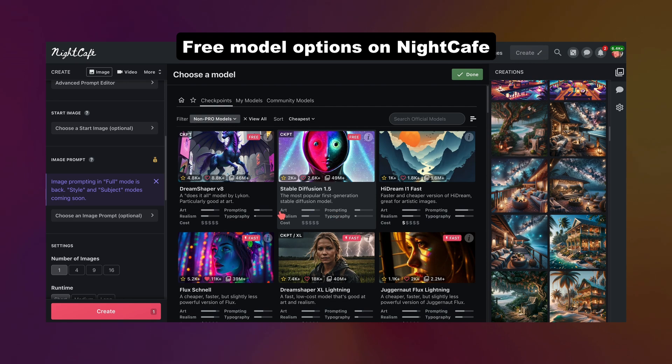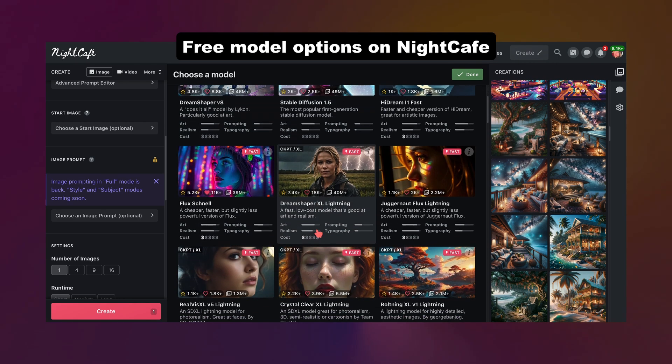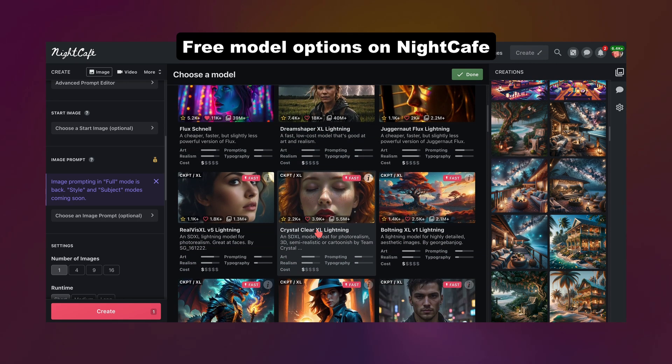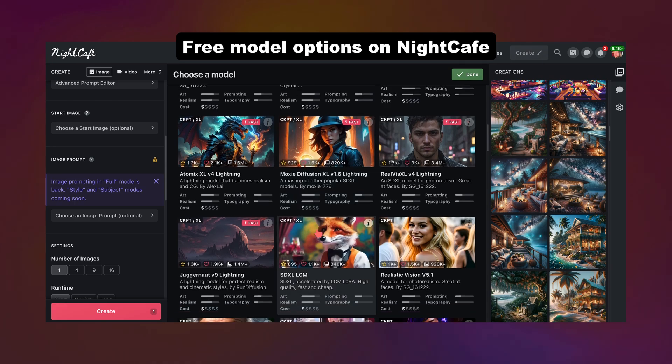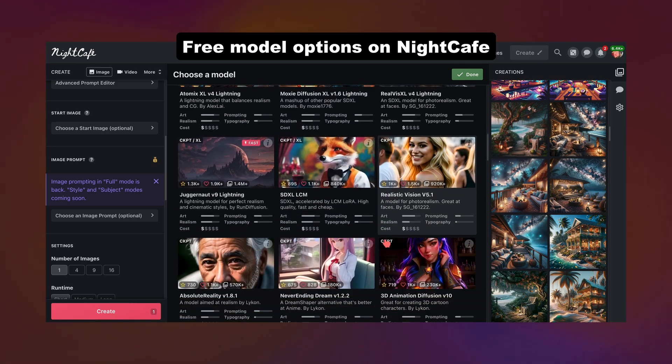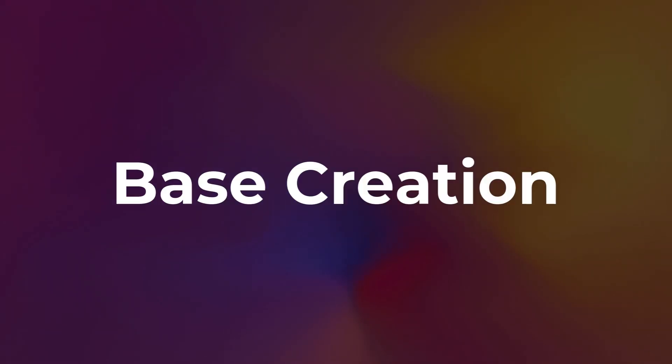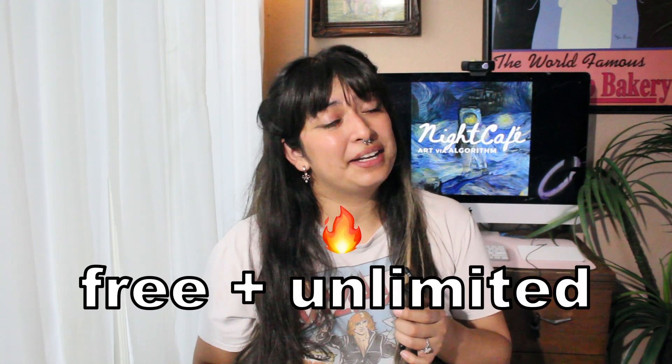If you are on the free plan you still have so many options — things like SDXL checkpoint models, Flux, and other older Stable Diffusion 1.4 and 1.5 models — so you can make what we call base creations with those, which are free and unlimited, something we all like. If you want higher runtime or higher resolution, that's where credits come in. Since we're beginners here, we're not going to mess with those for now — just hit create when you're ready.